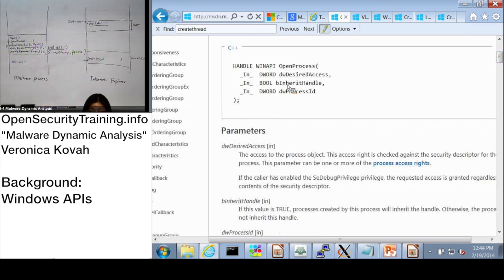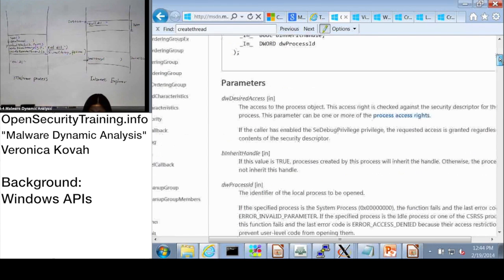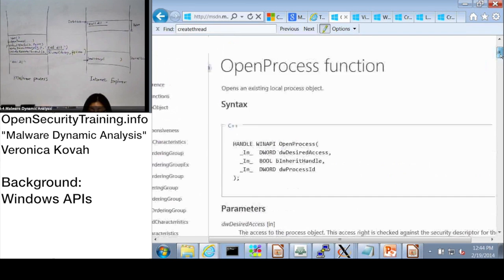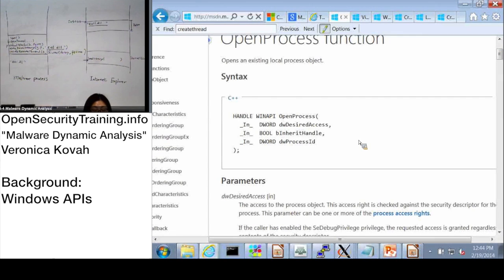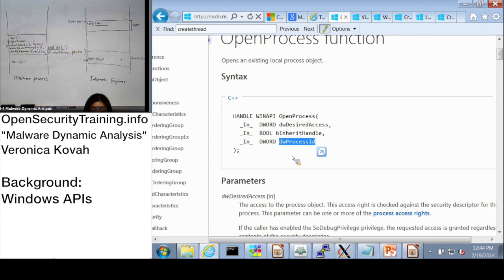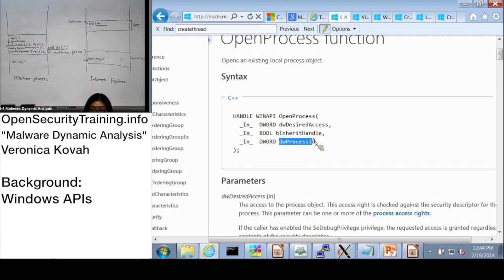How about B, inherit handle? You can see the definition here: if the value is true, the processes created by this process will inherit the handle. For now, let's say we can ignore it. The most important thing is: if a malicious process calls OpenProcess, we want to focus on what is actually being opened - which is indicated by the process ID, the third parameter.